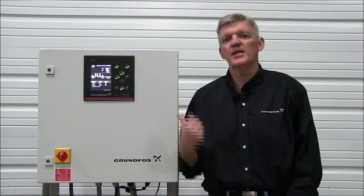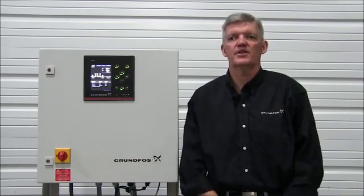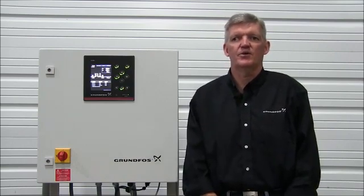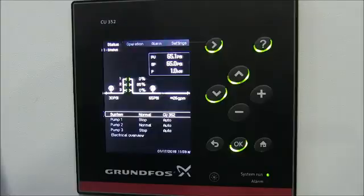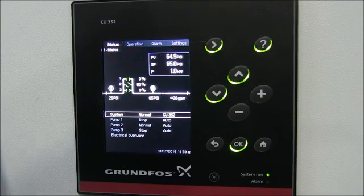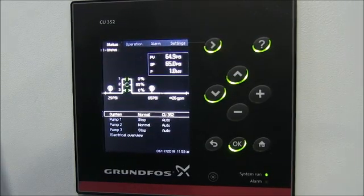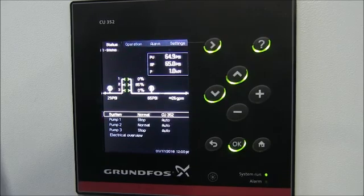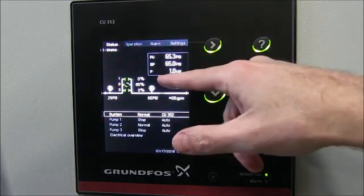So we're going to zoom in on the controller here so you can get a better view of that. Here we are with a close-up of our CU352 controller. As you can see we've got a system with three pumps here.